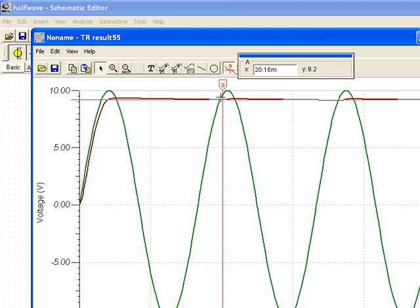This decline in voltage is called a ripple voltage. And the more ripple you have, the less stable your supply is. So this is pretty good, 0.1 volt ripple.